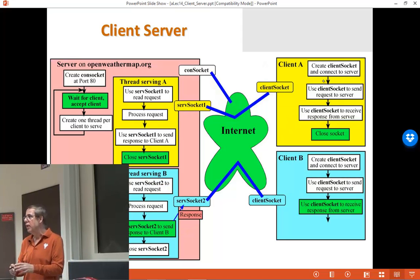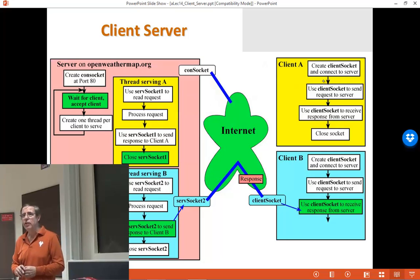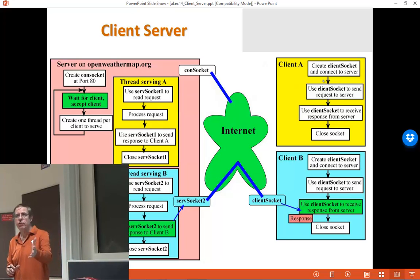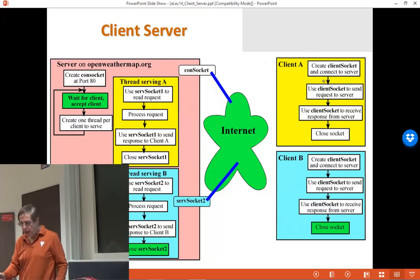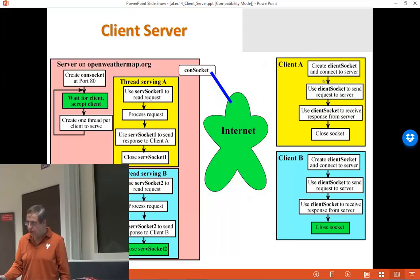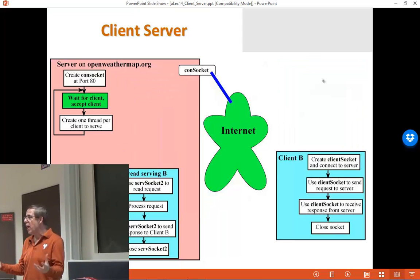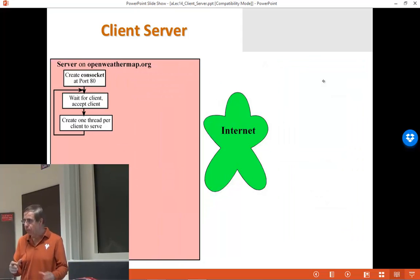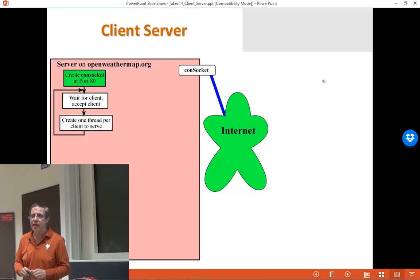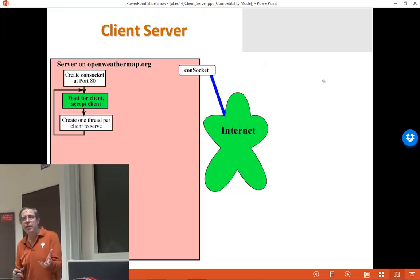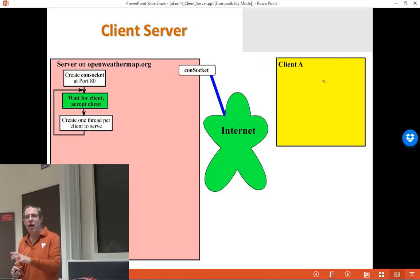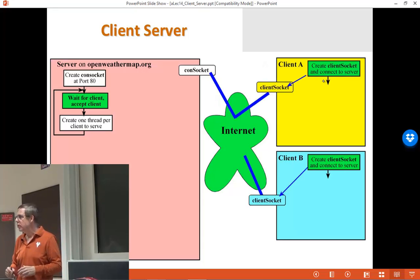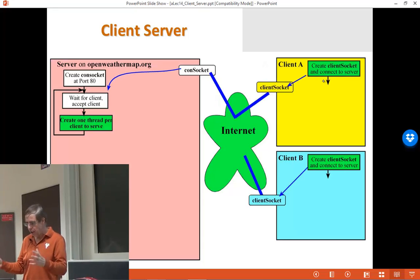The paradigm here is request and answer. The client is going to request using a GET message, and then there will be a formatted response to that GET. So this is, again, a client-server model.